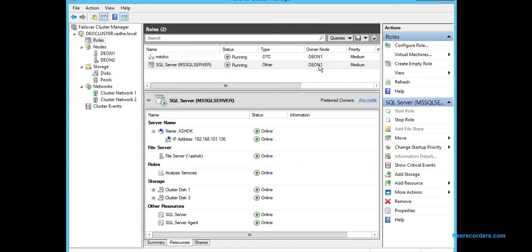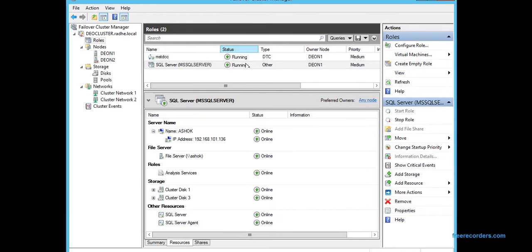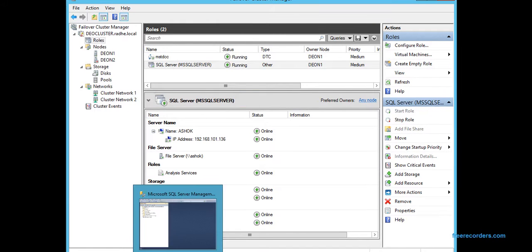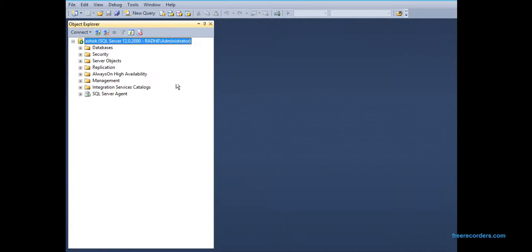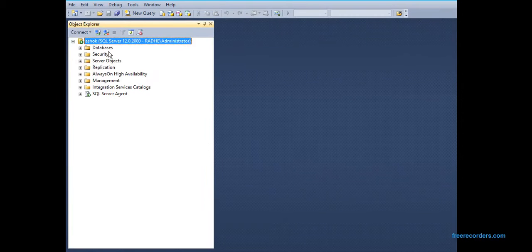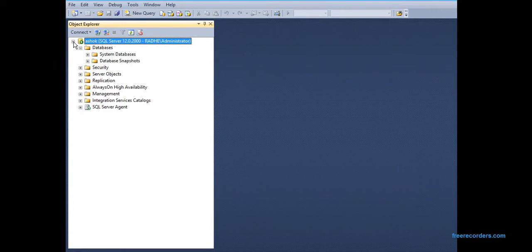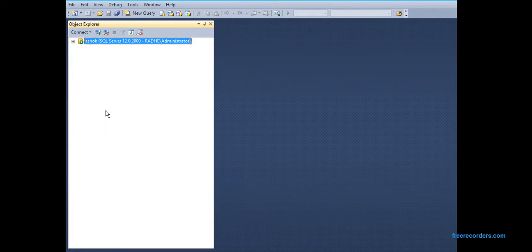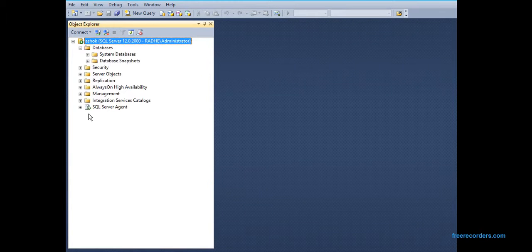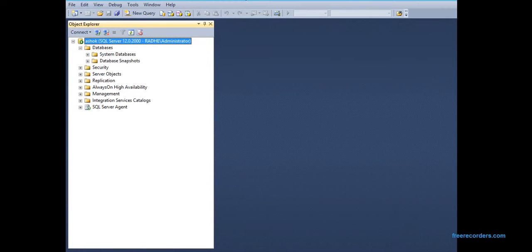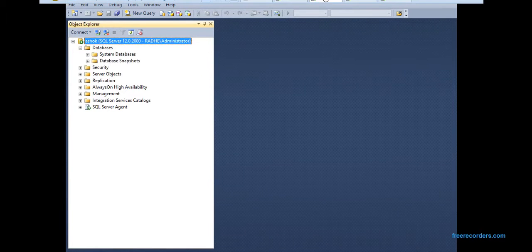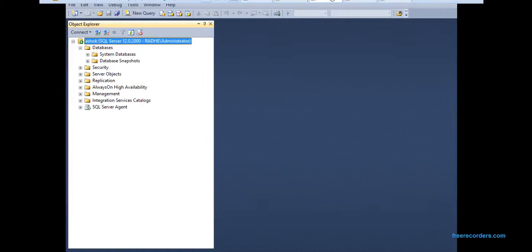So you can see now the services are back online. How fast it is actually depends on the quorum settings and the network resources. You can see we are still connected to the SQL Server. We don't have any issues connecting to SQL Server.